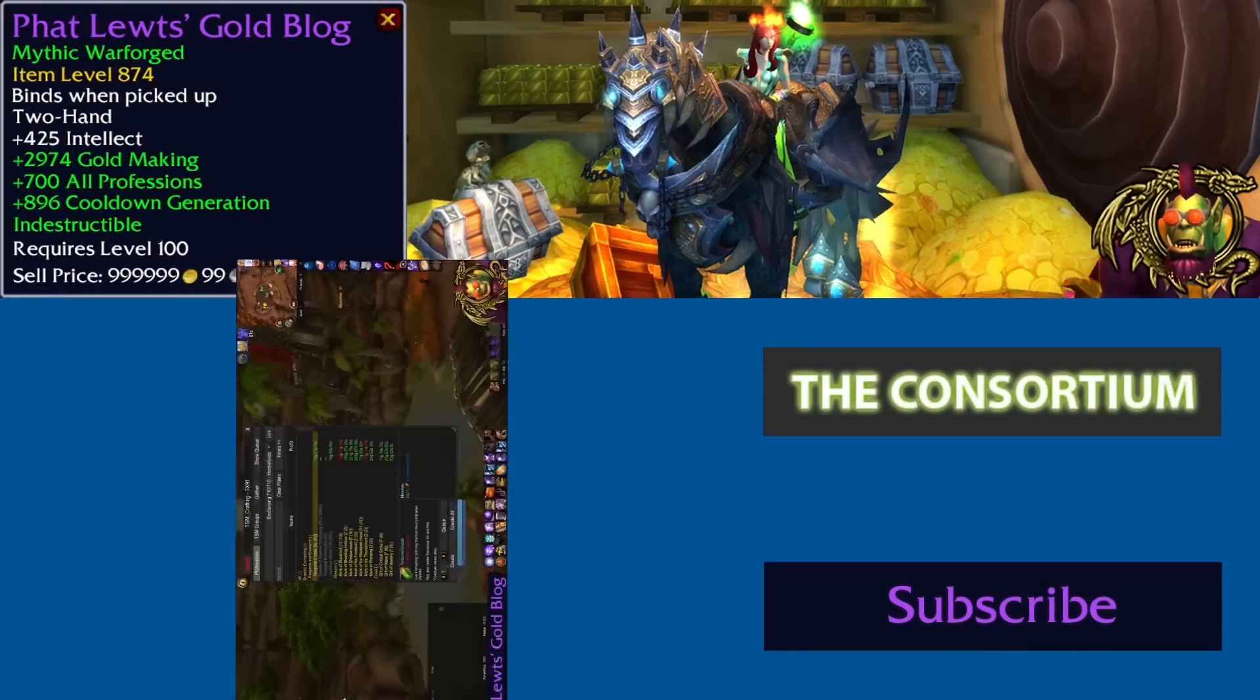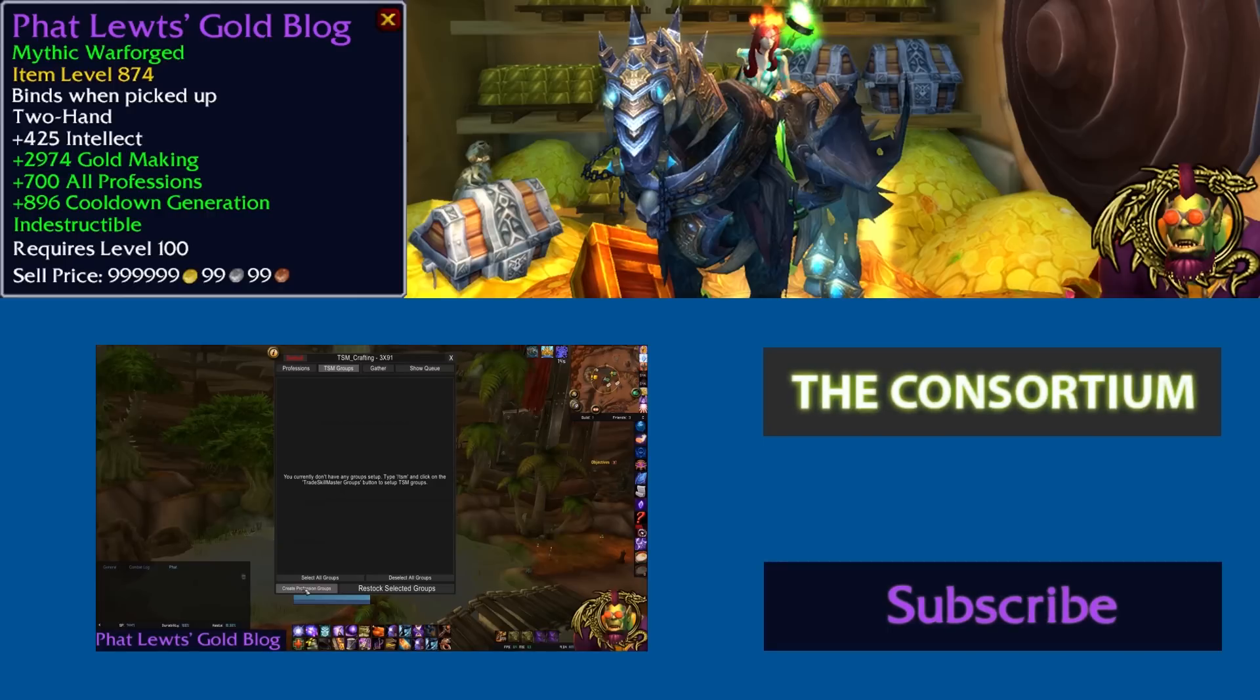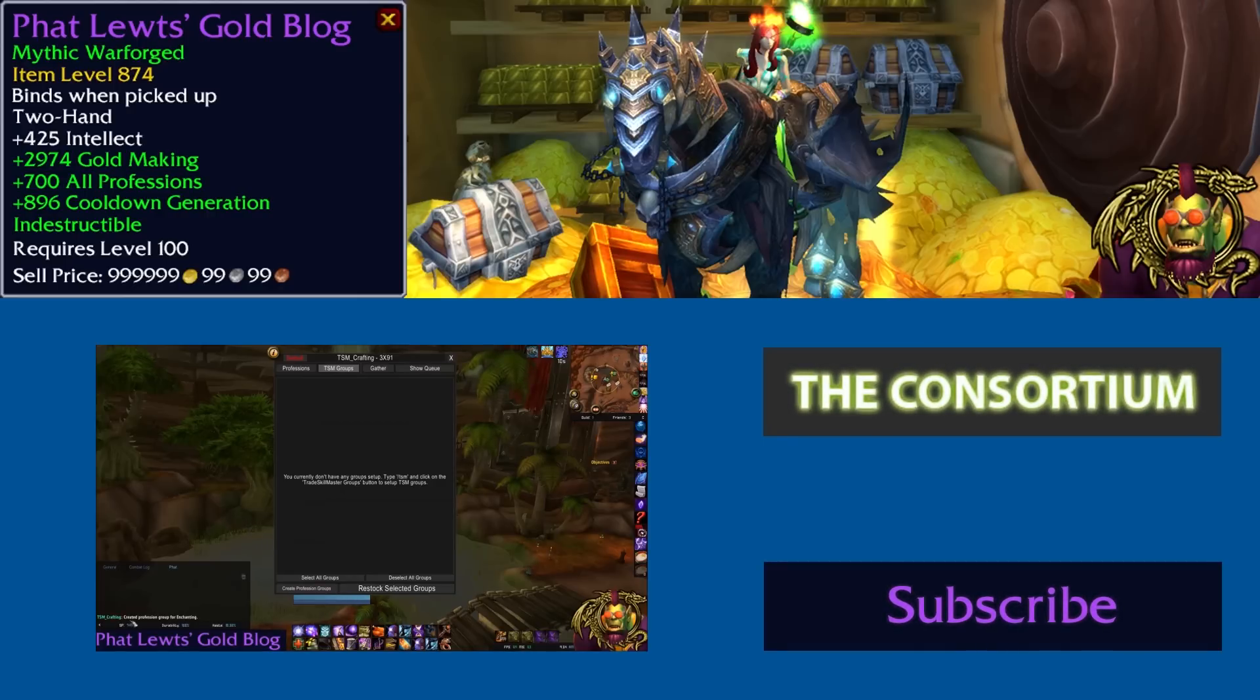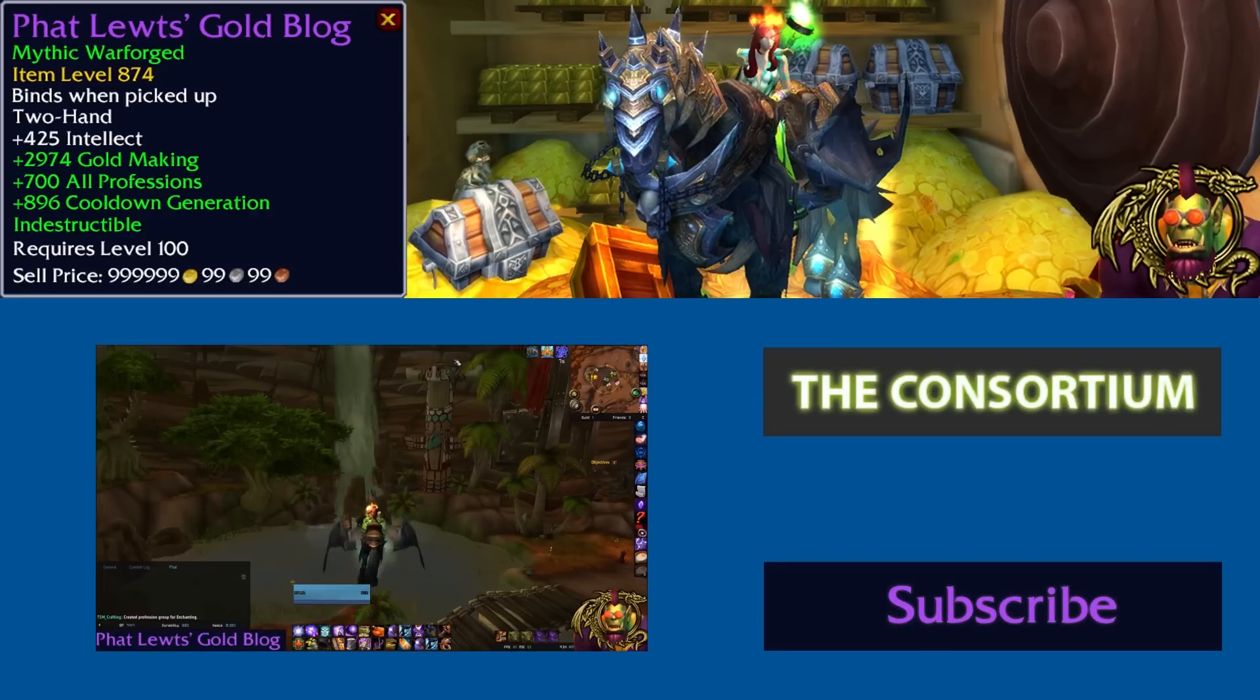I hope you enjoyed this video. If you have suggestions for other gold-making videos you think I should make, leave them in the comments below. Be sure to subscribe to my channel for new gold-making videos and check out the consortium forums for more gold-making discussion and theory crafting. Until next time, guys. Cheers.